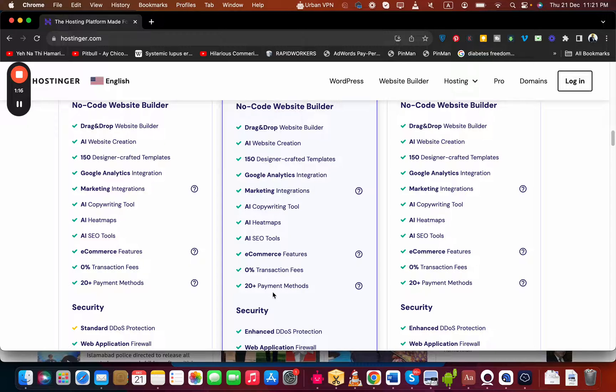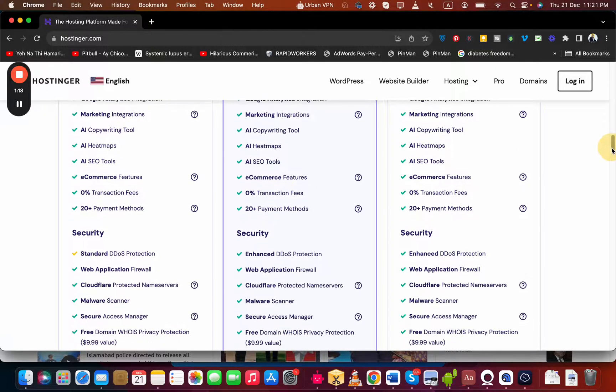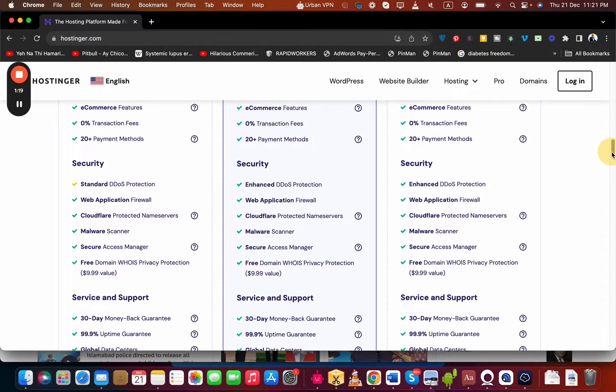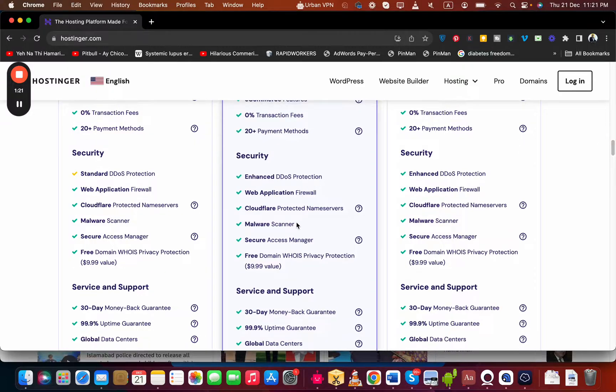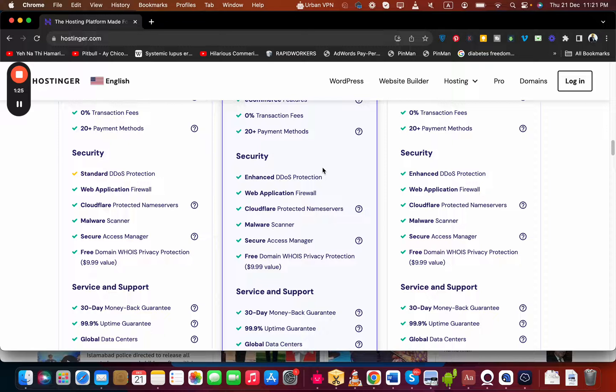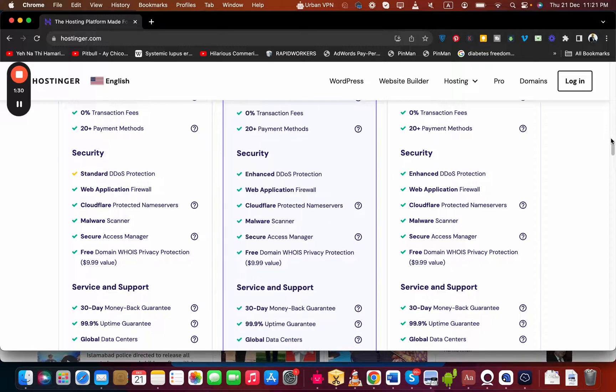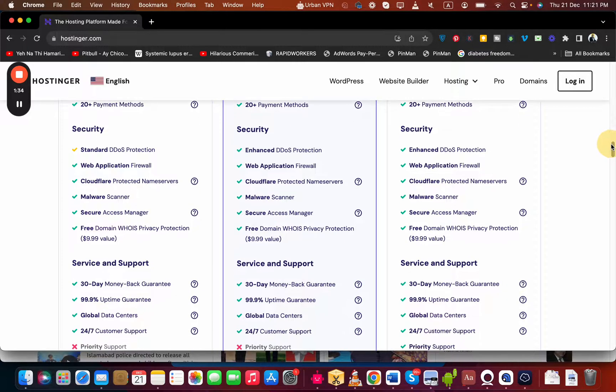They also provide you with e-commerce features and you can accept payments with 20+ payment methods on your website. The security features are amazing. Especially I like the malware scanner, cloud firewall name service, and DDoS protection. These three are amazing features. The malware scanner, which I personally like, constantly scans your website for any possible viruses or hacks on your website.